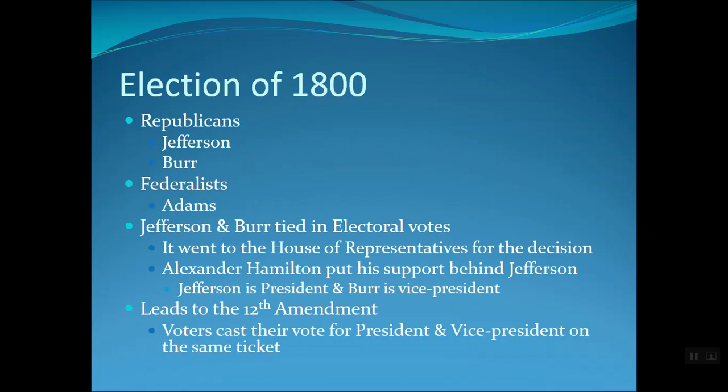Up until the 12th Amendment, the vice president was always the runner-up for the presidency — as happened in the election of 1796. In 1800, Jefferson and Burr were both Republicans, so while it made sense they might work together, they were not running together and weren't necessarily in agreement on how government would be run. After the 12th Amendment, voters cast their ballot for the president and vice president on the same ticket.